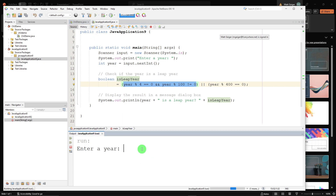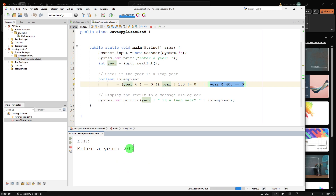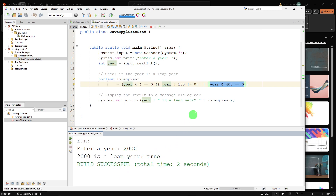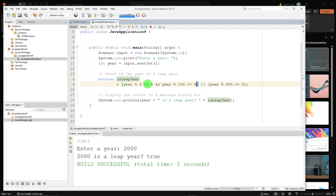Let's run it. Entering 2100 — it's not a leap year, because it has a double zero and it's divisible by 100, making the left side false, and it's not divisible by 400. But 2000 is a leap year because it's divisible by 400. This is a more complicated statement — PEMDAS still applies: parentheses are evaluated first, then we evaluate the AND on the left side and OR that result with the right side.